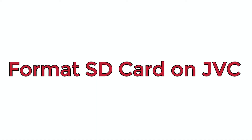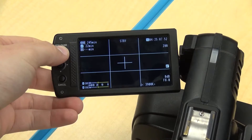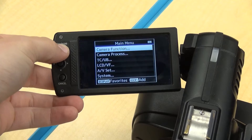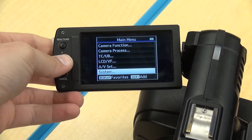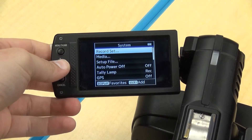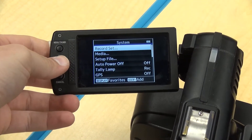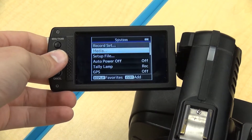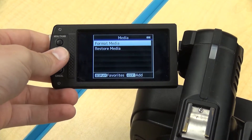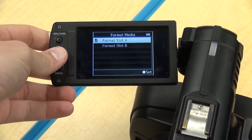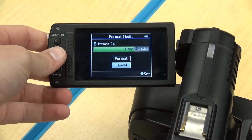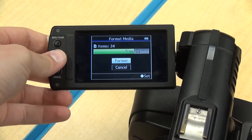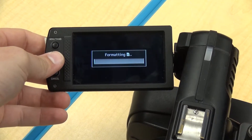To format an SD card on the JVC, click menu on the viewfinder, click system, click media, click format media and select the slot with the SD card you would like to format, then press format.